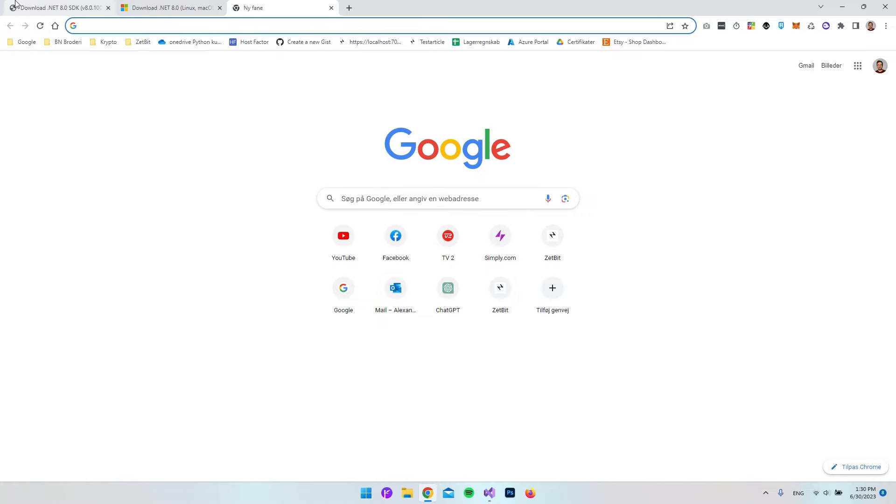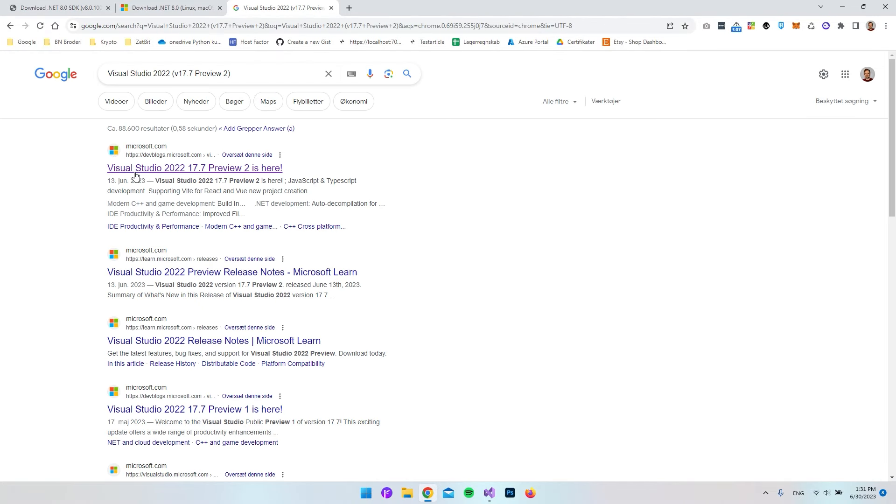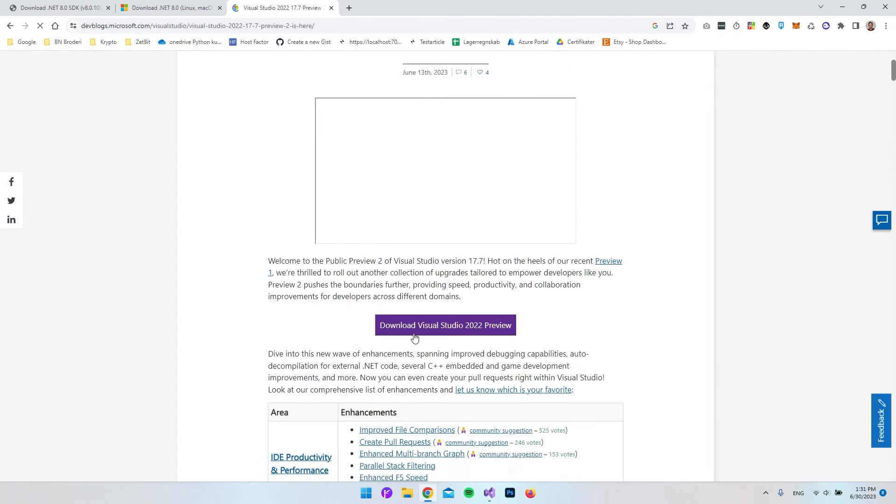Again, if we go to Google, just paste it in. In this case, we have this Visual Studio where we have the correct version number. If I just scroll a bit down, you can see we can go and download the Visual Studio 2022 preview.